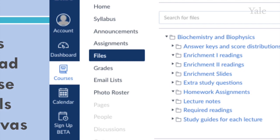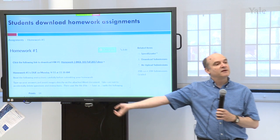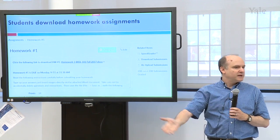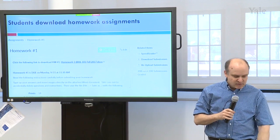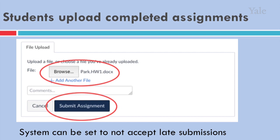I want to focus on our homework assignments. Students go into the assignments tool, they pull up a homework assignment, they get information on it including when it's due — the date and the time. They click on this link, they download the assignment as an electronic document, and then they fill in their answers to the questions electronically. They go to this screen, they select the file on their computer, they submit it, and that uploads the completed assignment.